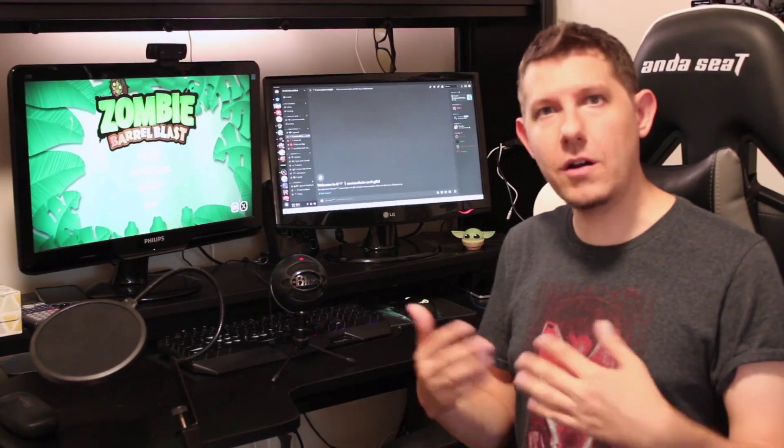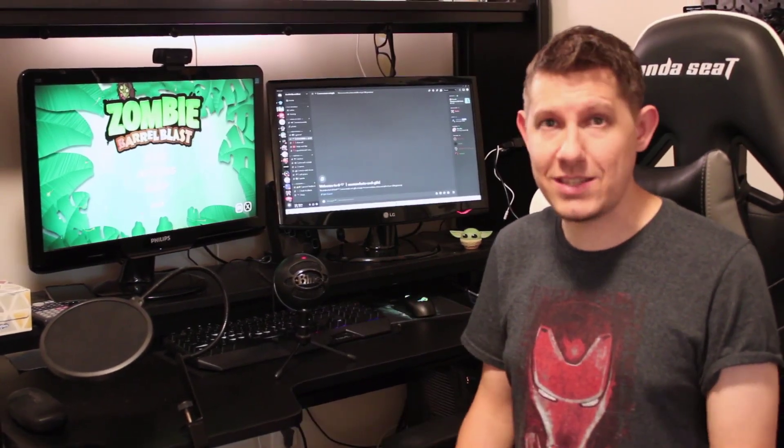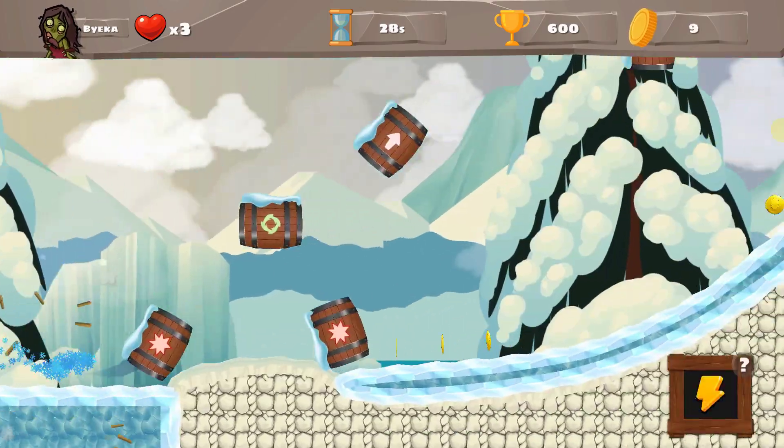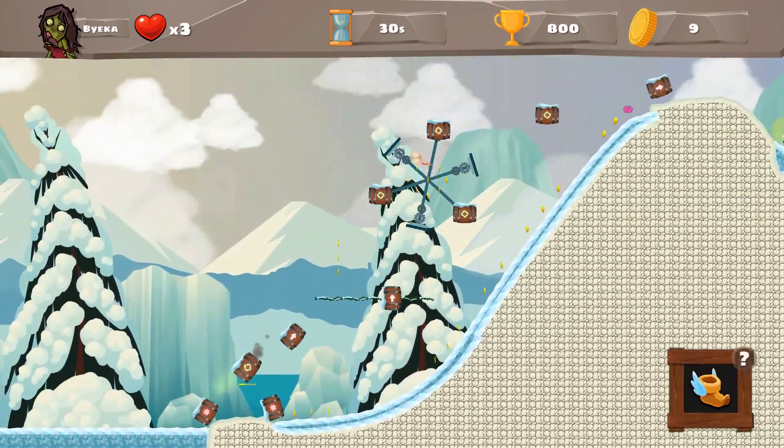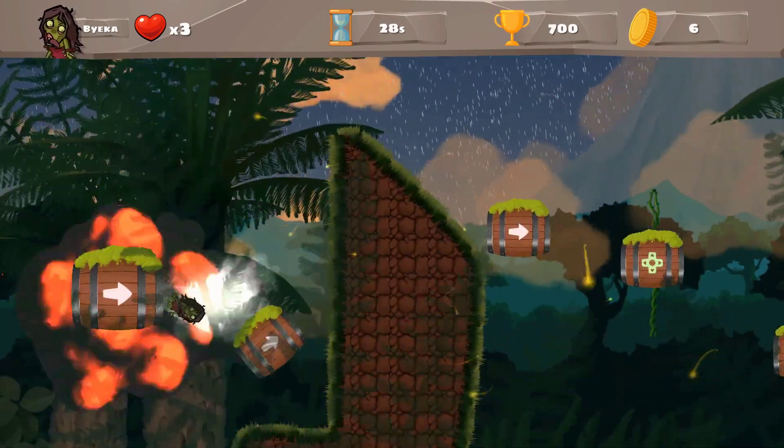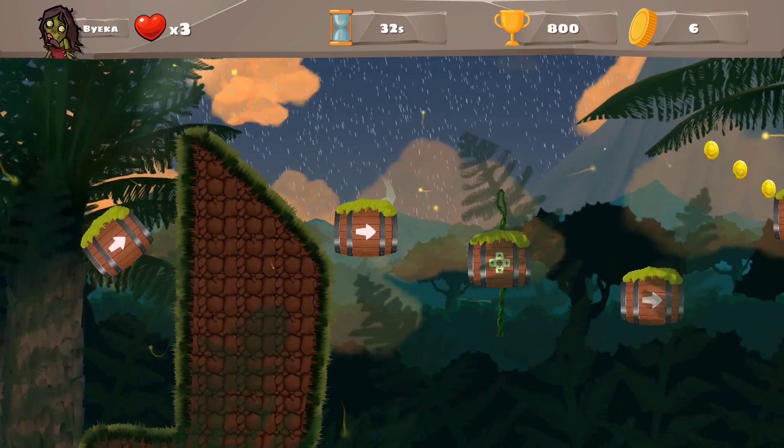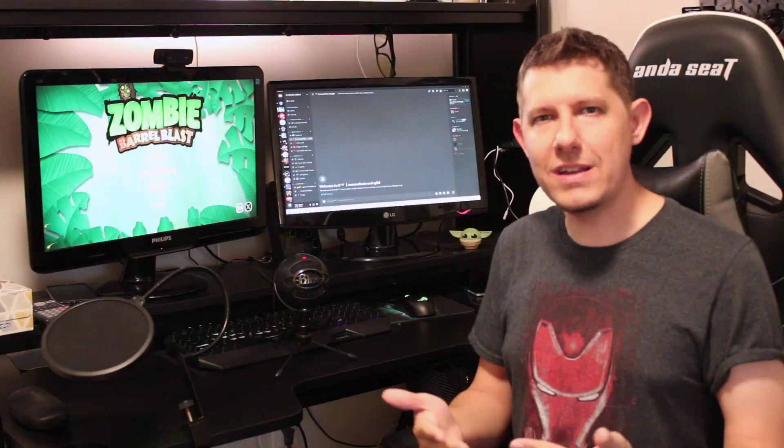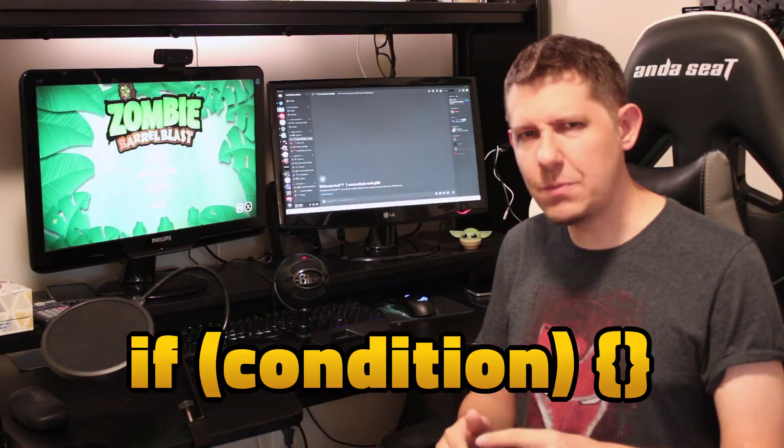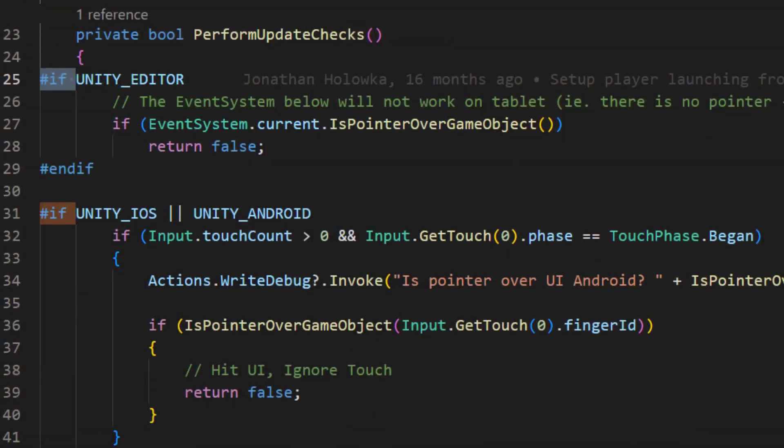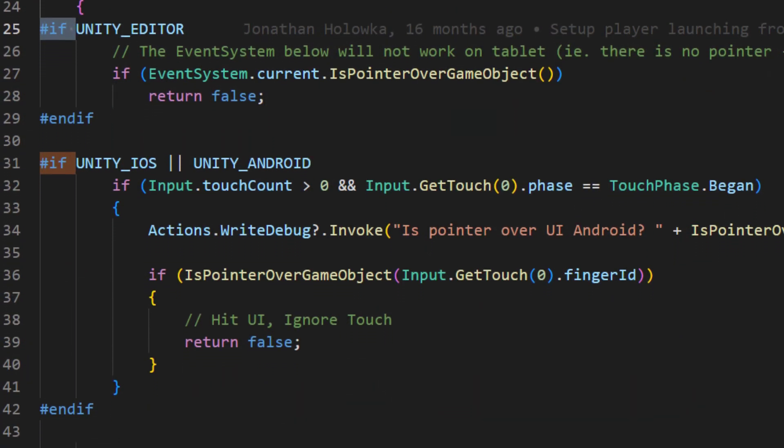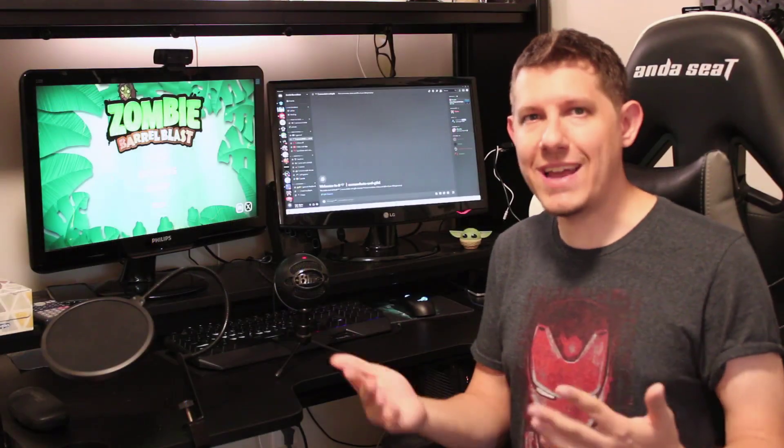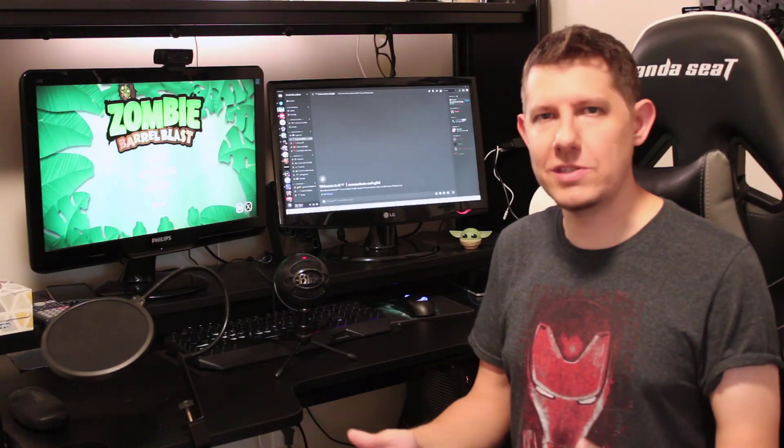But even on PC issues can persist. On my current game, Zombie Barrel Blast, the first time I did a live build on PC, I found about half the game wasn't working and it took me a bit, but I did realize that this had to do with using if conditional statements, and I don't mean regular if statements, but the ones that are prefaced with a hashtag, which prevents certain code from running on a platform. And certain code just wasn't executing on my Windows desktop build.